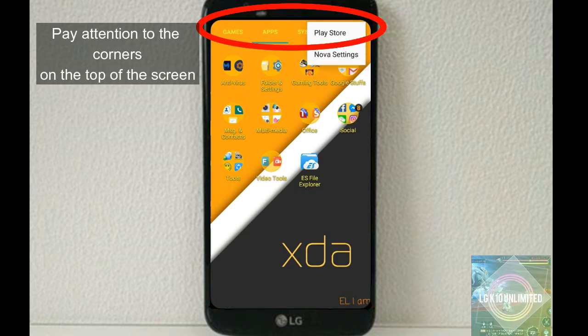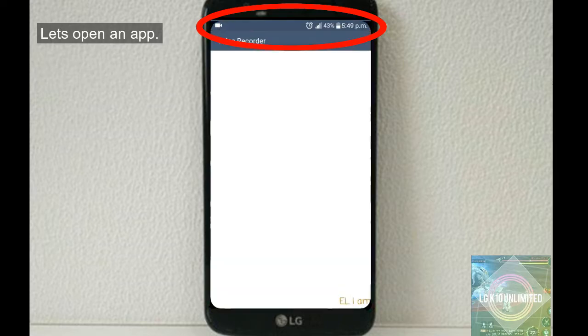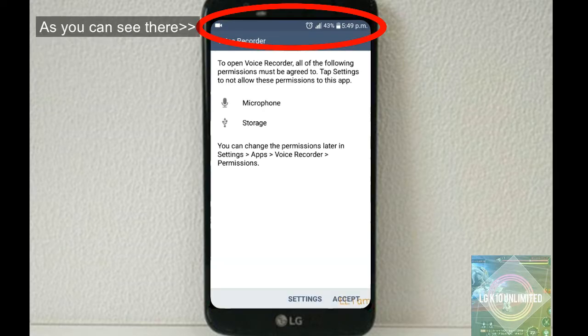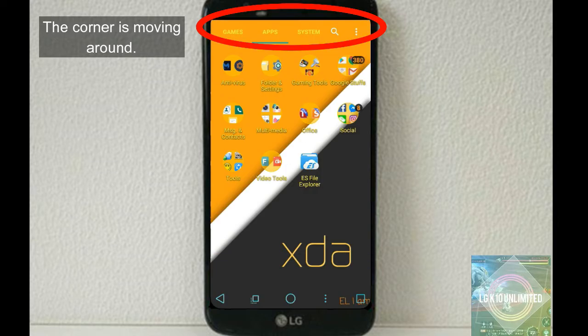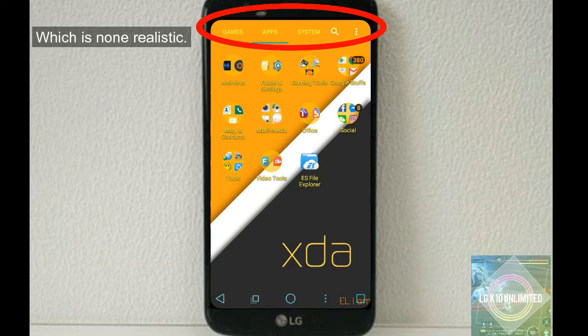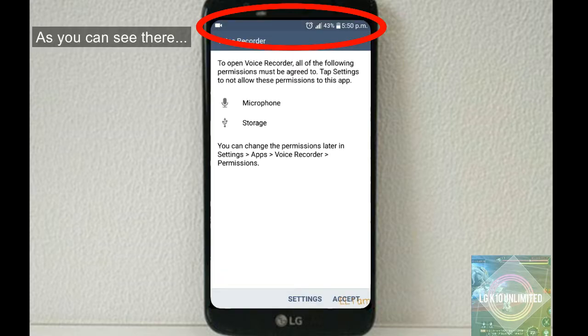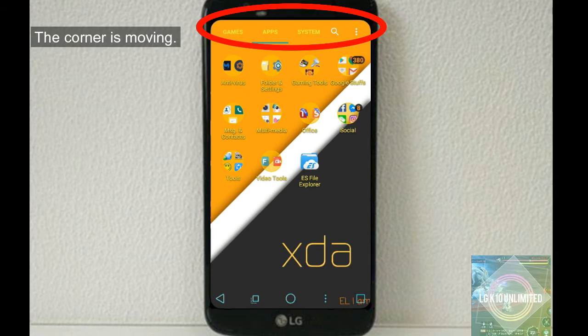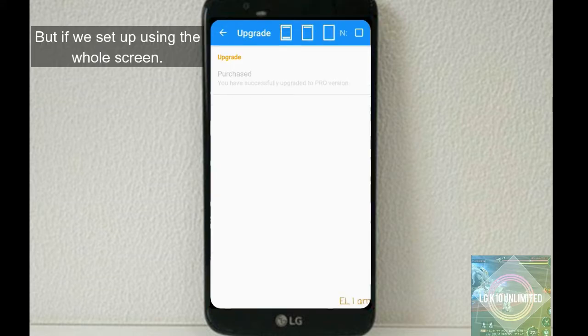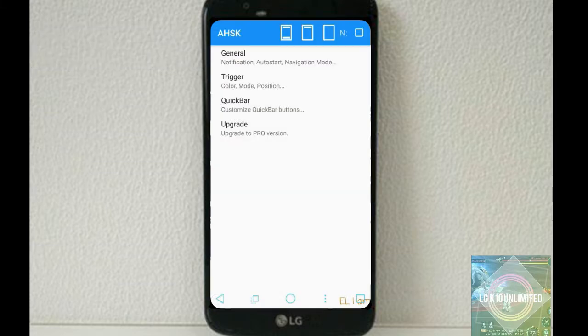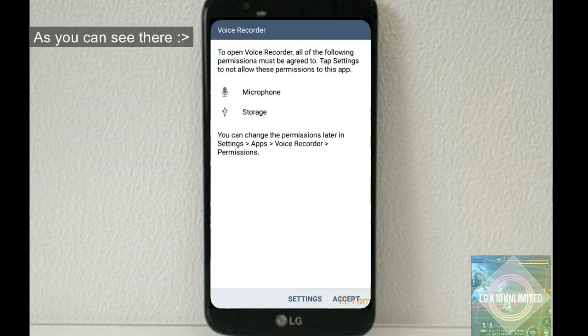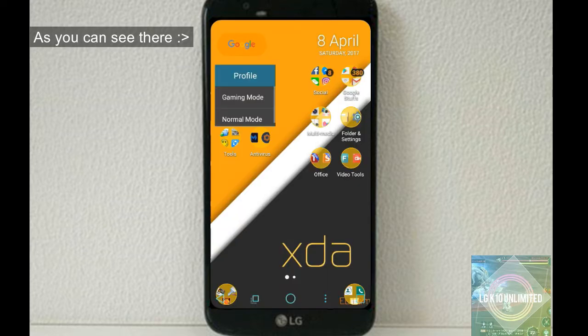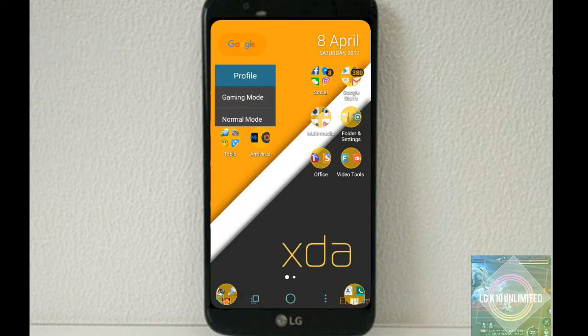So let's say we set up the screen with notification bar. Pay attention to the top corner. As you can see, the corner is moving around which is not realistic. But if we set it up using full screen, the corner stays in place even when we move on screen.